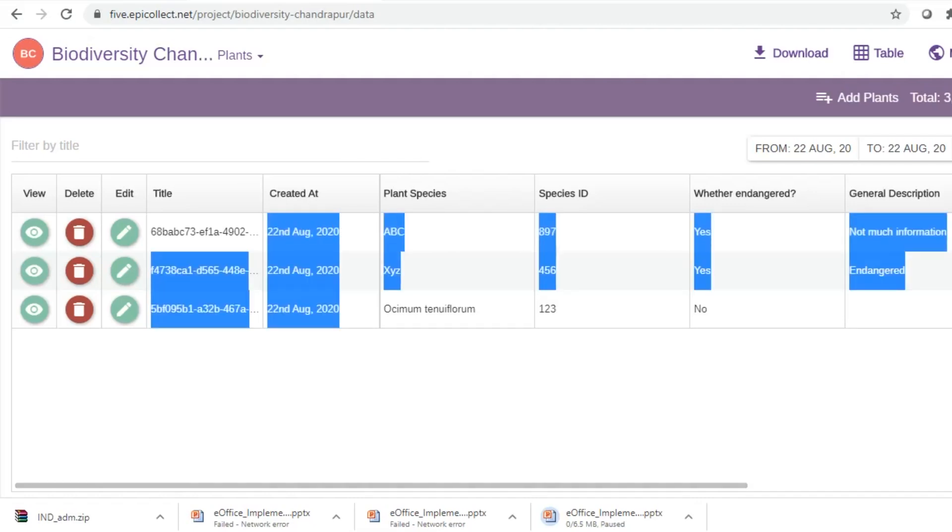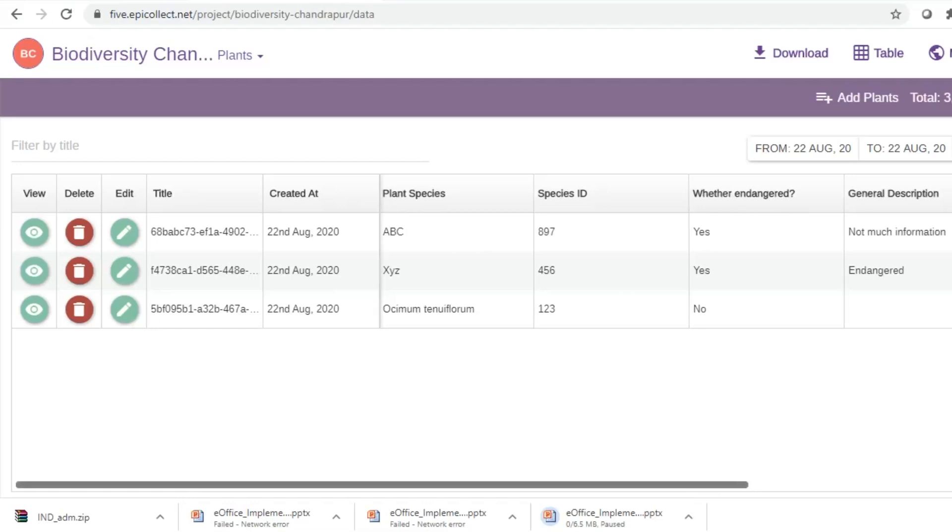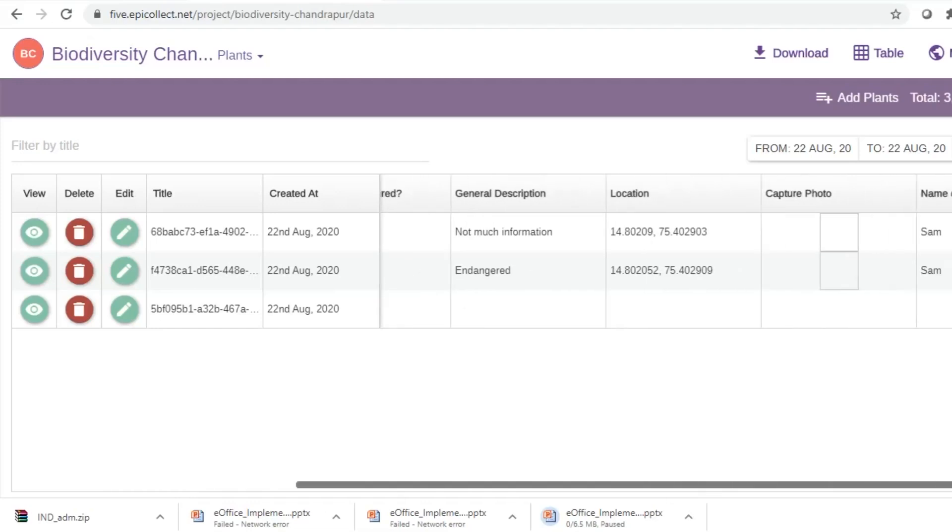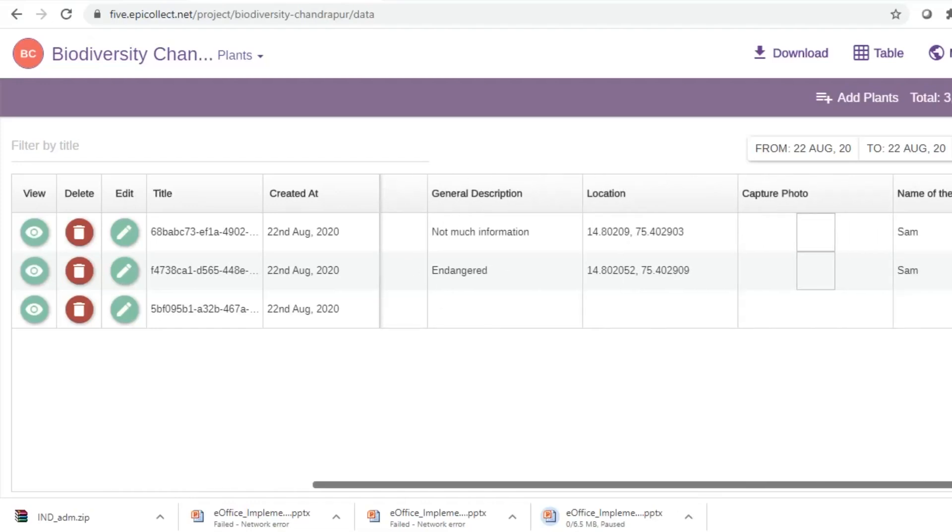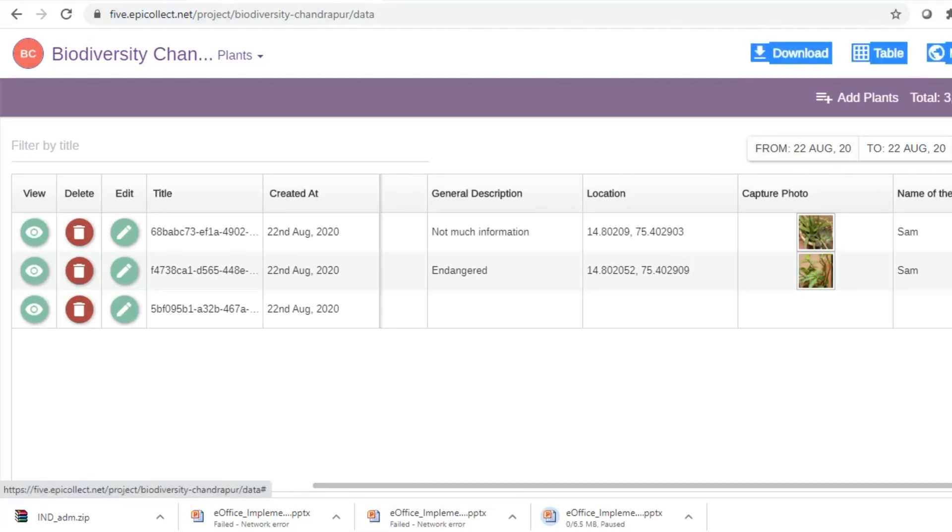It's there here. So we collected three data entries and you can even see the pictures of the plants that were captured.